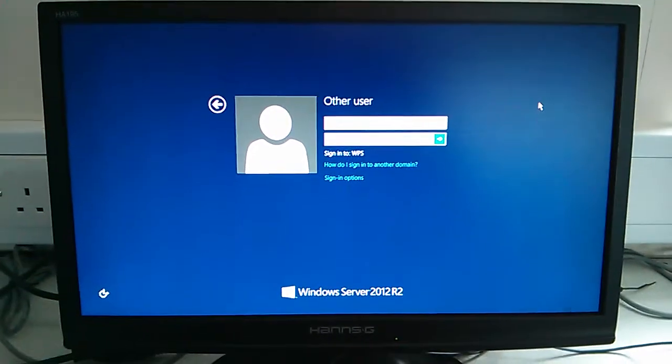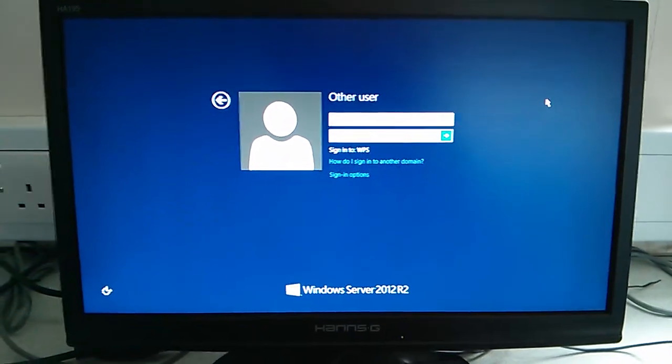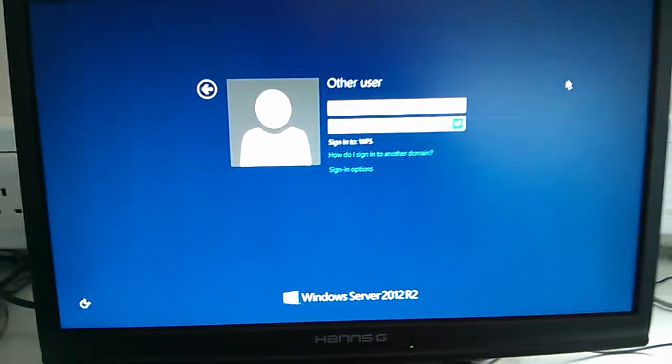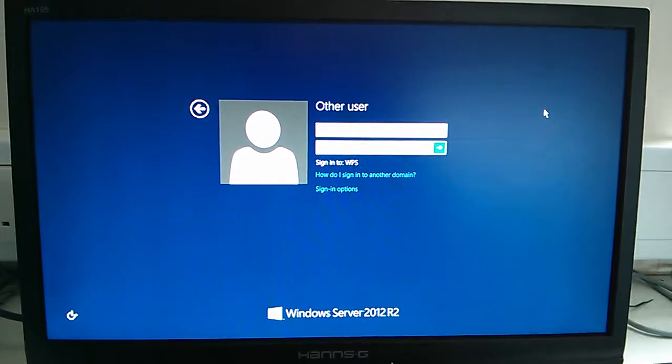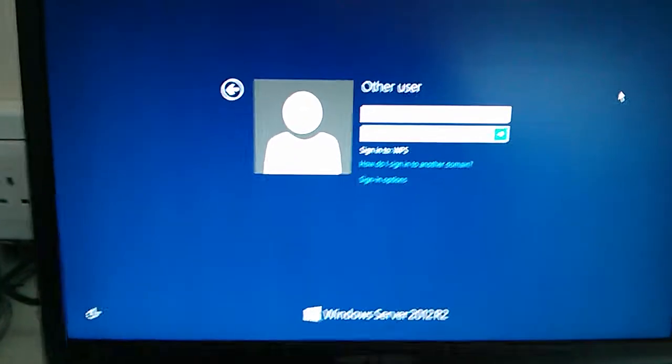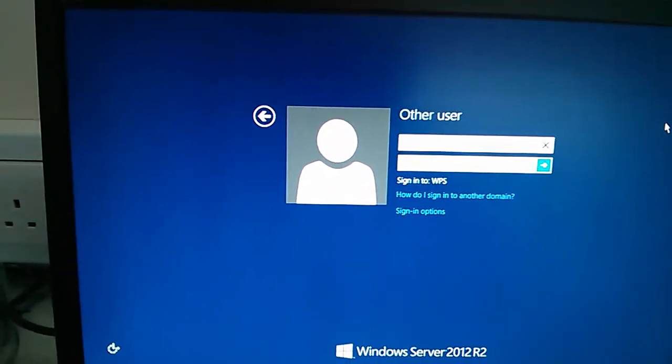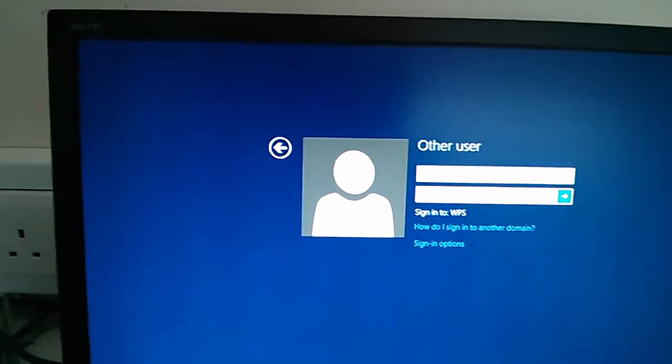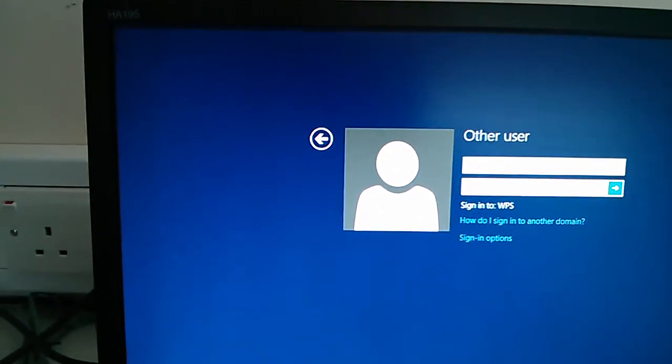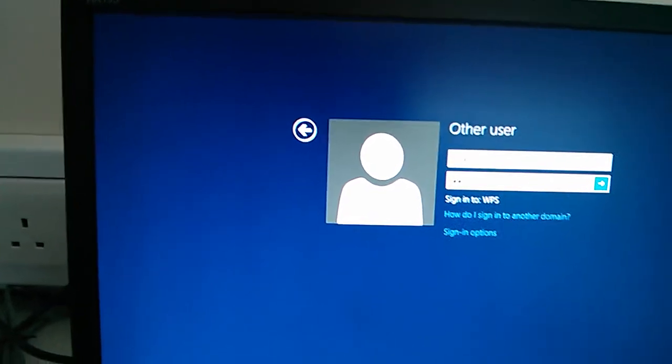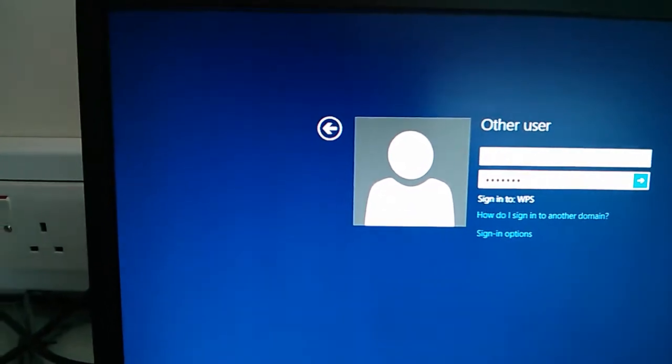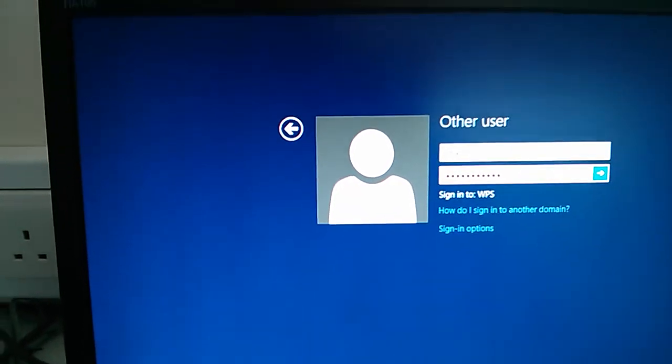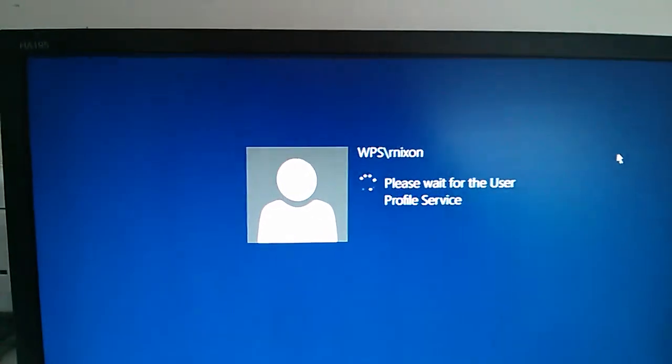Okay, so this is Server 2012 R2 running on a thin client. This is just a standard monitor with an Axel thin client unit behind it. This is running off an HP server, and here we have our login.